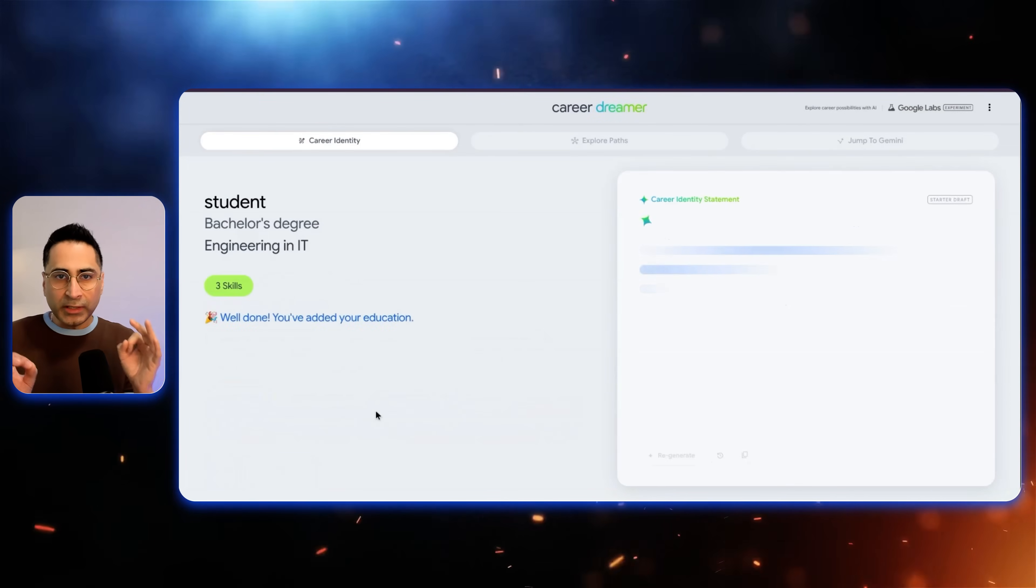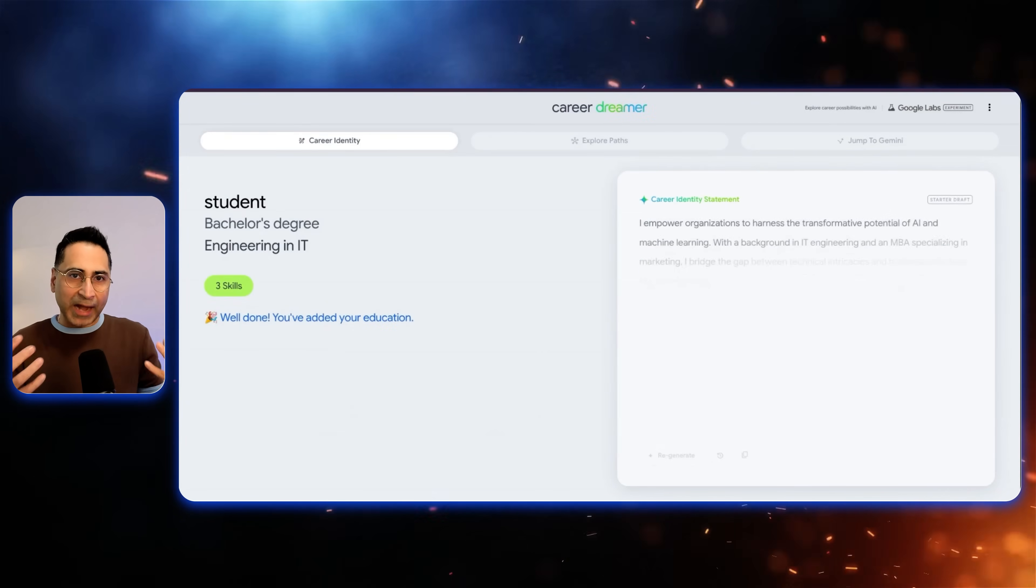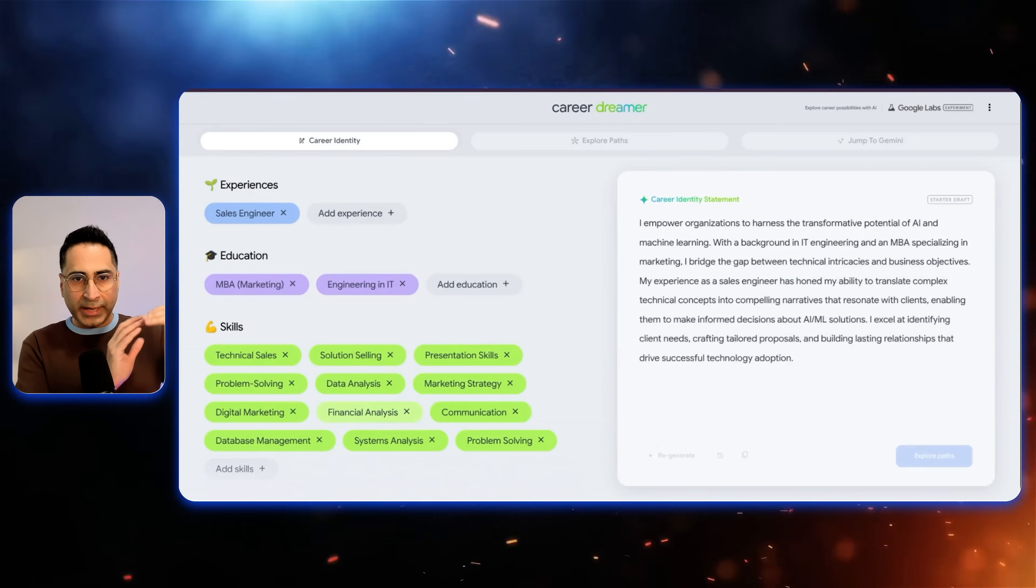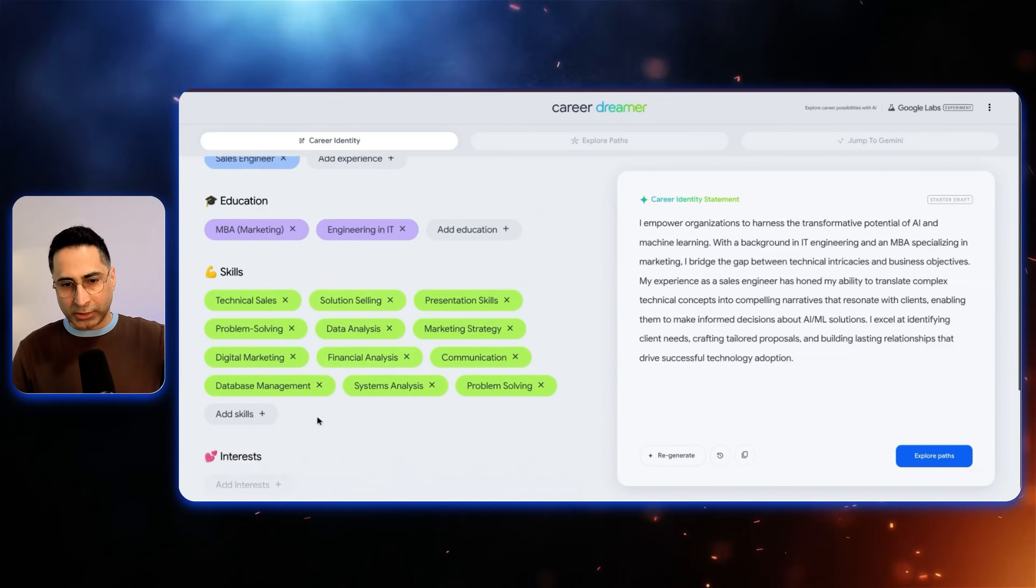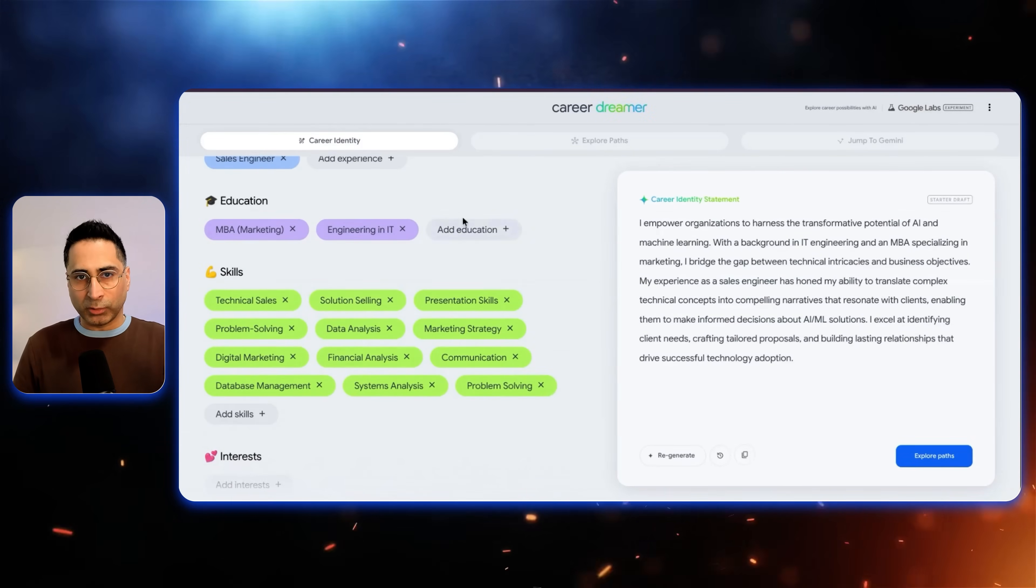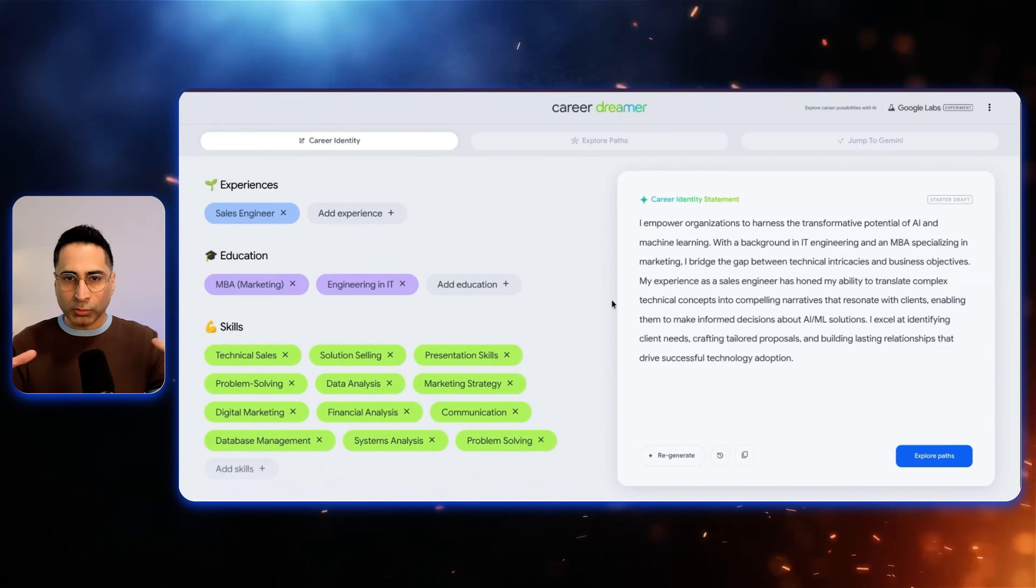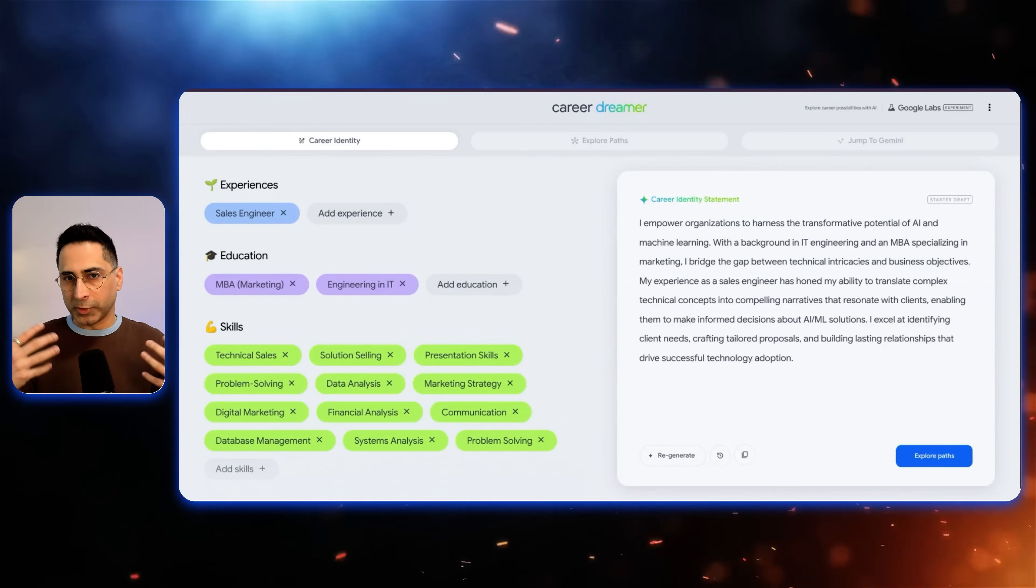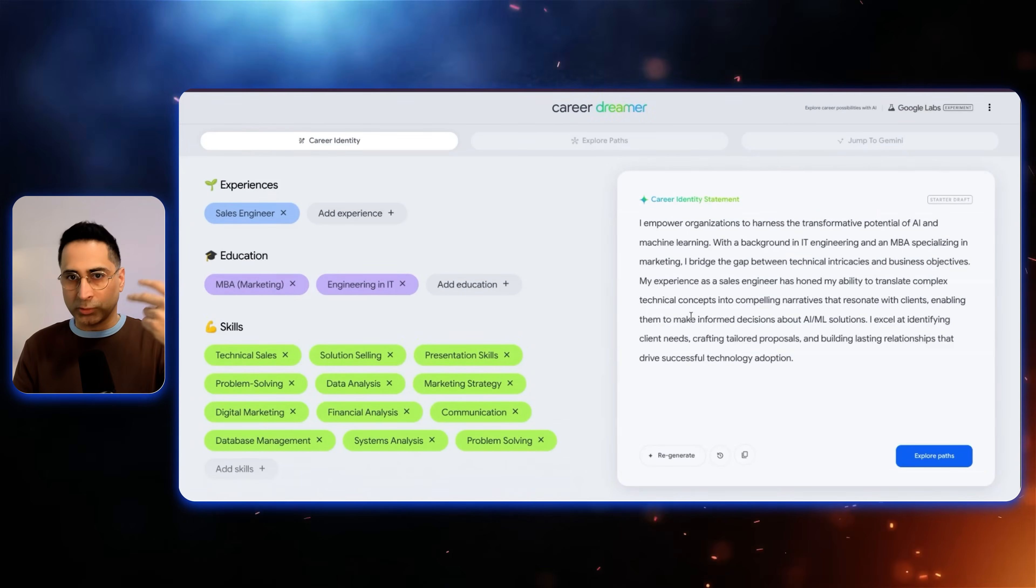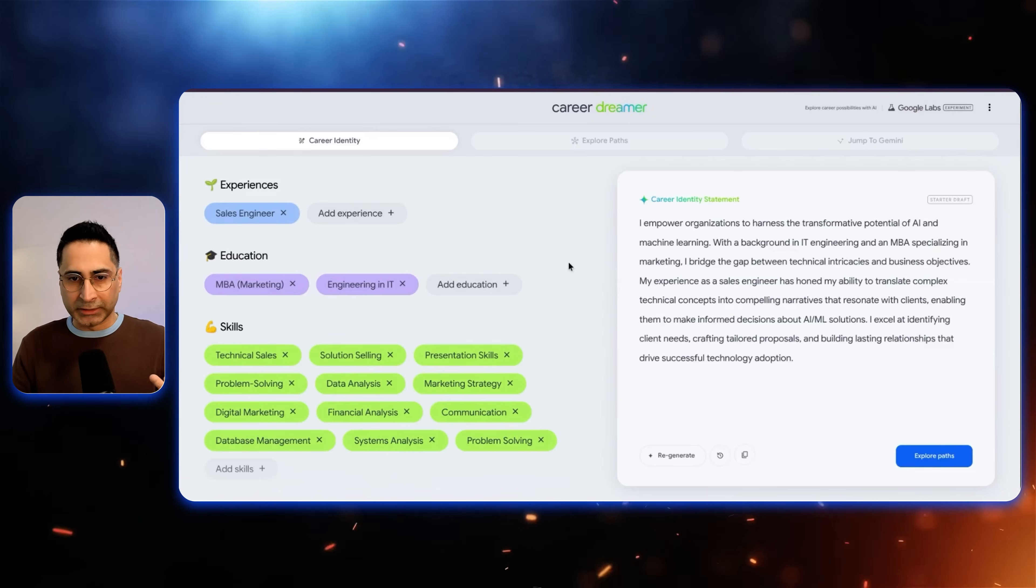So the key here is, as you start adding more of your experiences, educations, and you also have the capability to add your own skills, it is going to go figure out and connect the dots between all of these. And it's going to keep refining your identity statement.